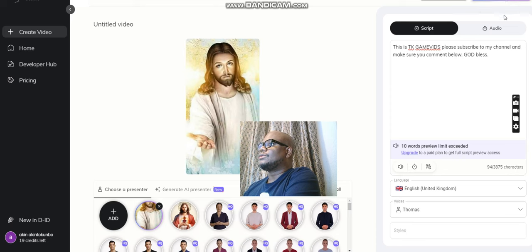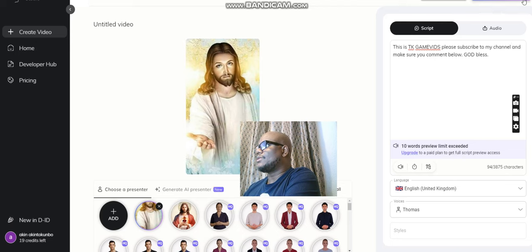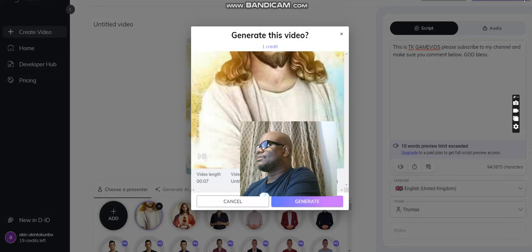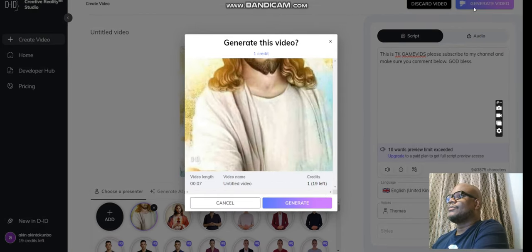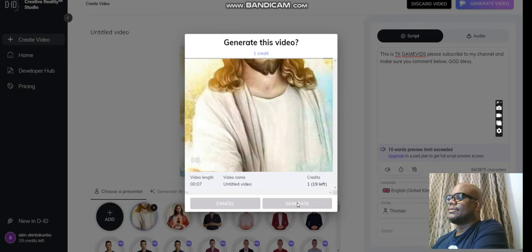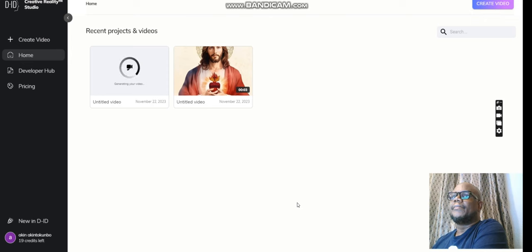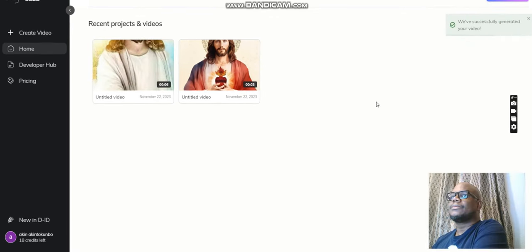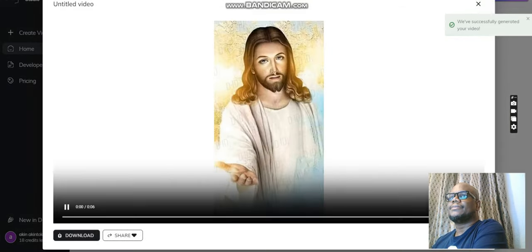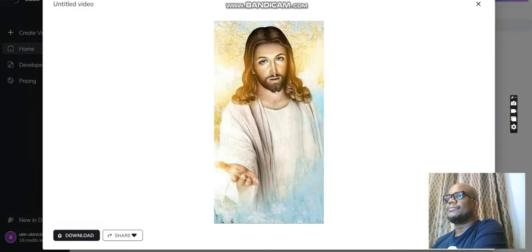You like what you see. At the top here — just bear with me, move that up. Click on Generate Video and then click on that. Give it a while to load. This is our video now: 'This is TK David, please subscribe to my channel and make sure you comment below — God bless.'